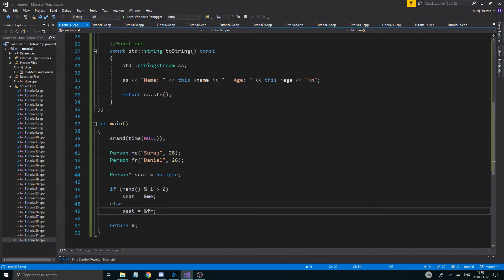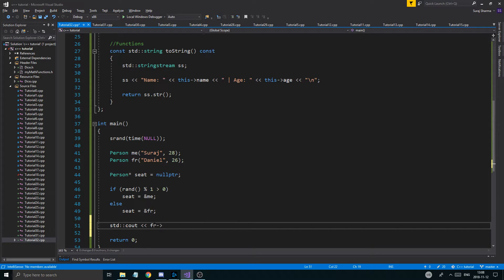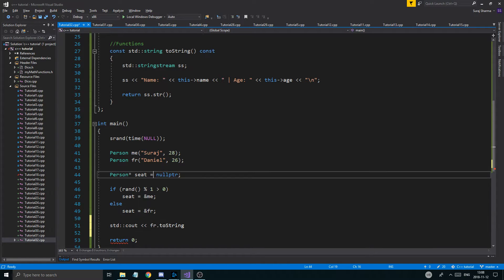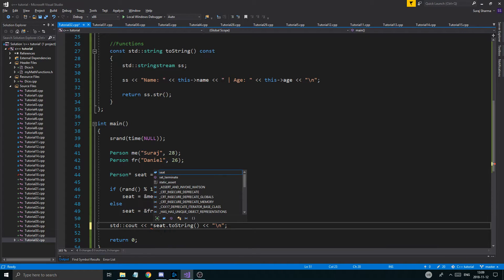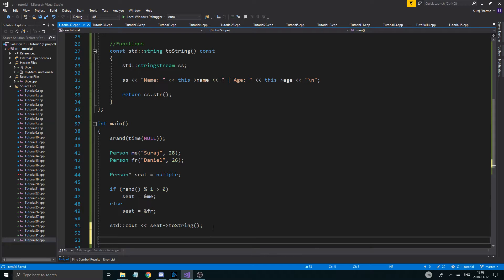Otherwise, the seat goes to my friend — seat = &fr. Then I'll do std::cout << (*seat).toString() to print whoever is sitting in the seat. We already have a newline in the string so no extra endl needed.